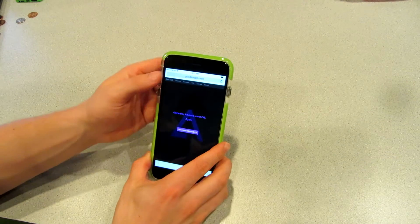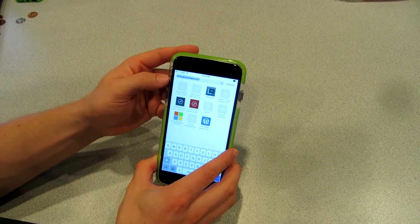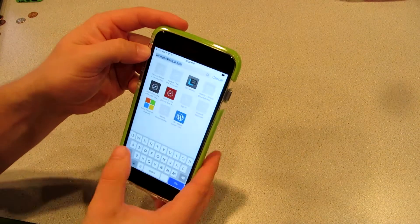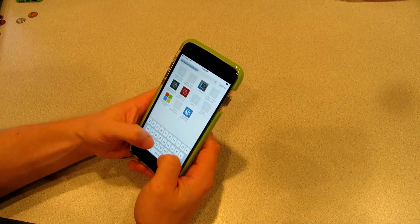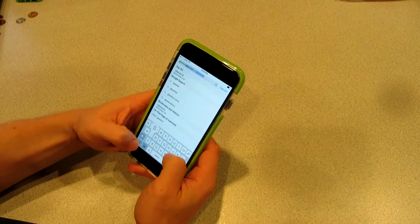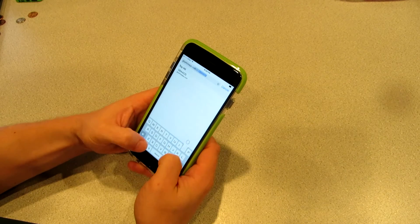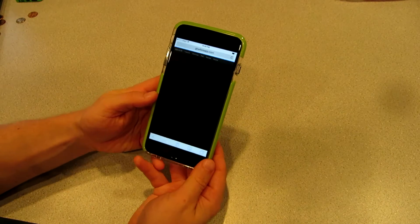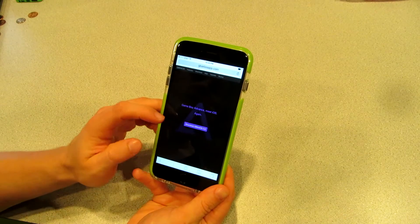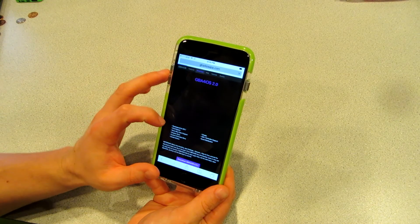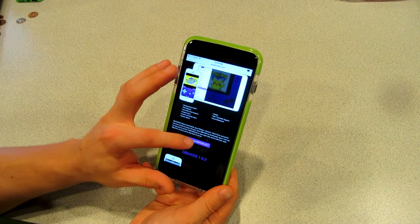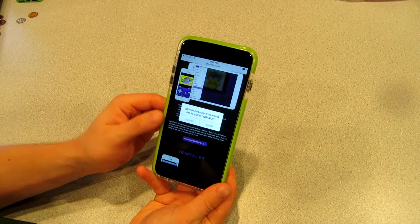Let's open up Safari and go up to our browser. We're going to type in GBAForiOSapp.com. Once it loads, we're going to see this screen.